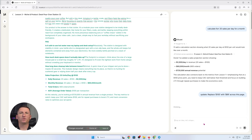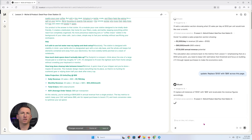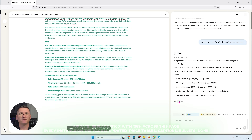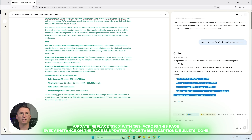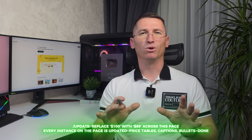Scene A: page-wide update. We just changed the intro price from $100 to $89 on this page. Type: update, replace $100 with $89 across this page. Every instance on the page is updated — price tables, captions, bullets — done.